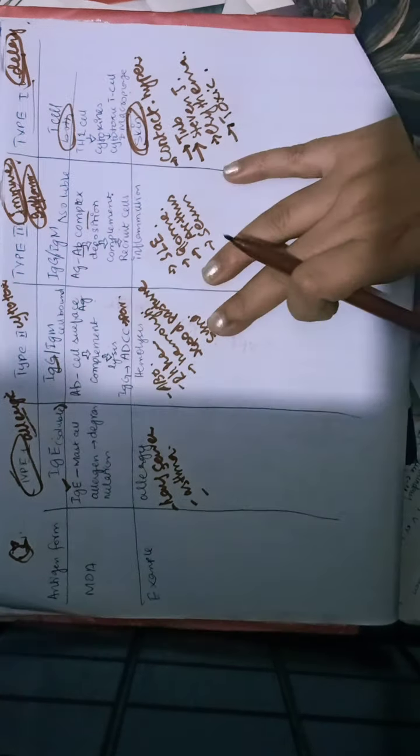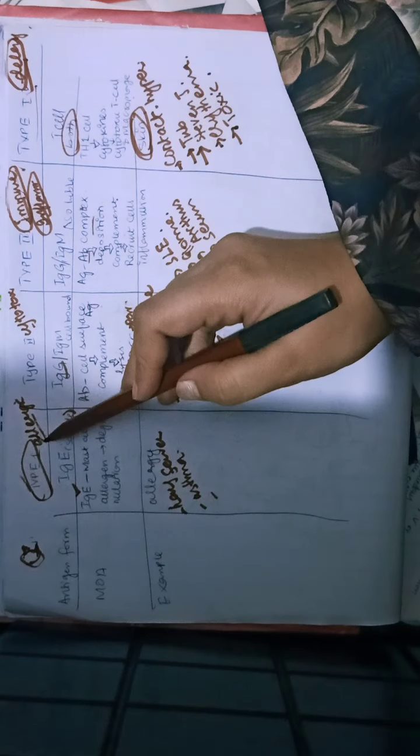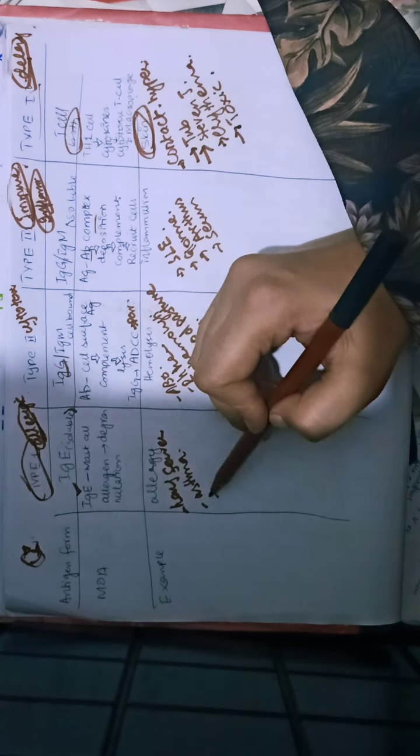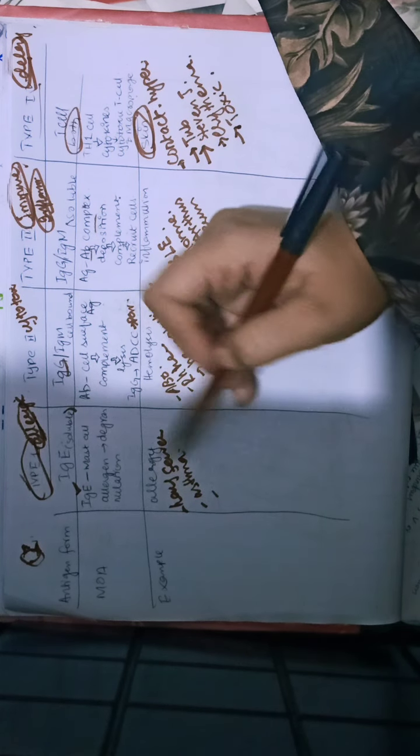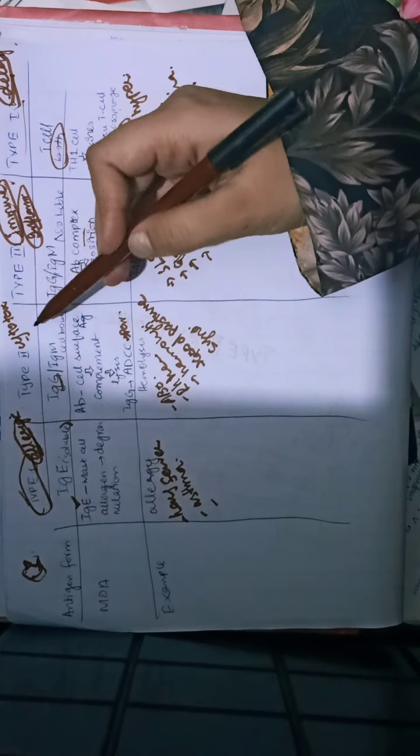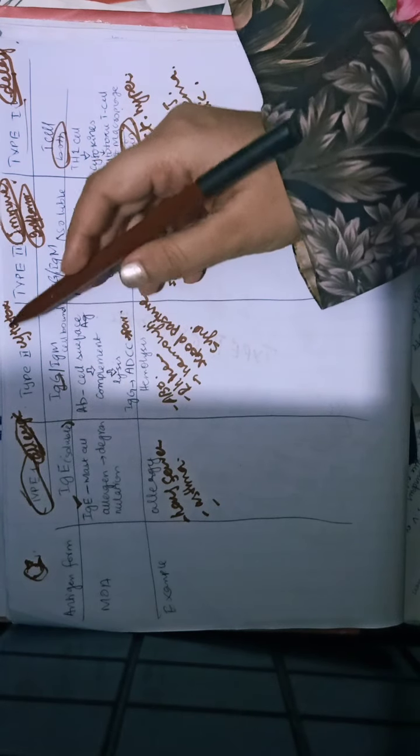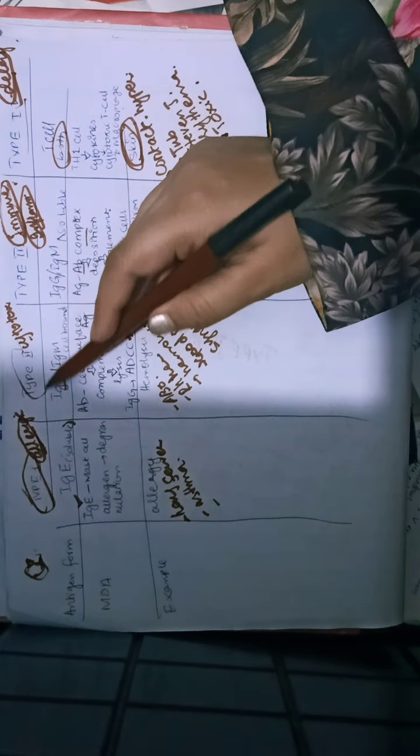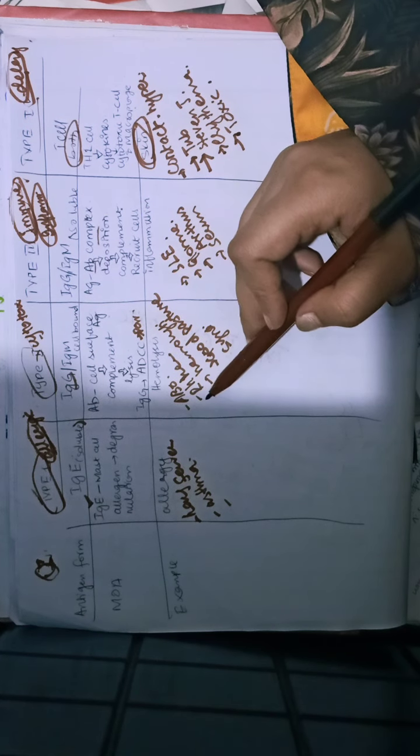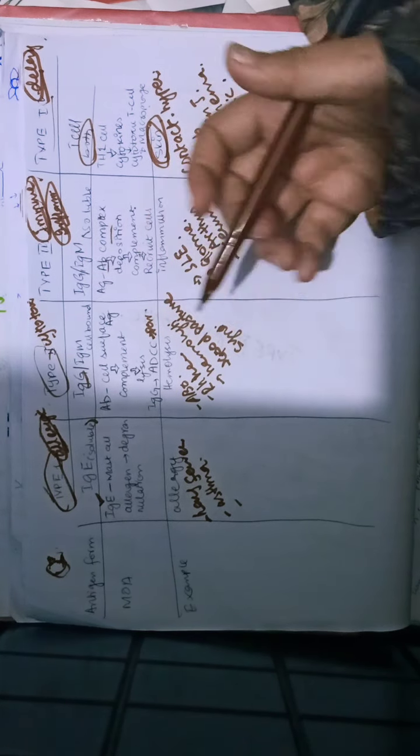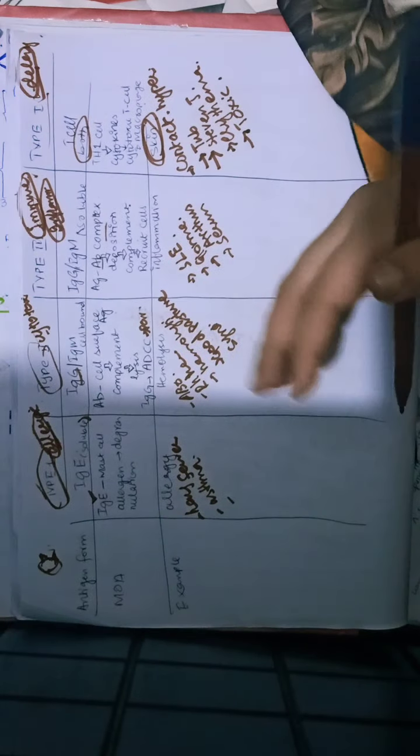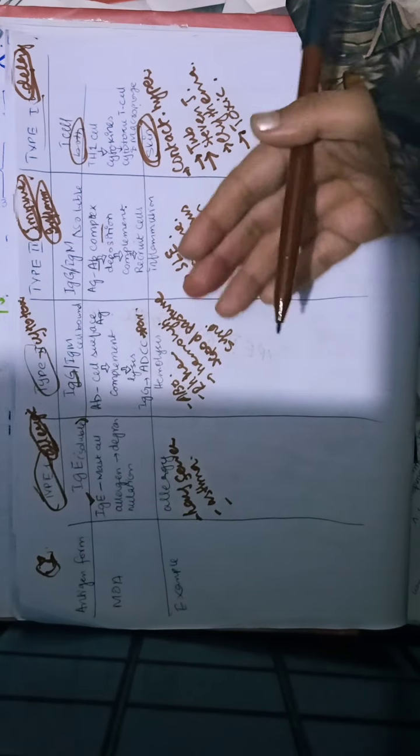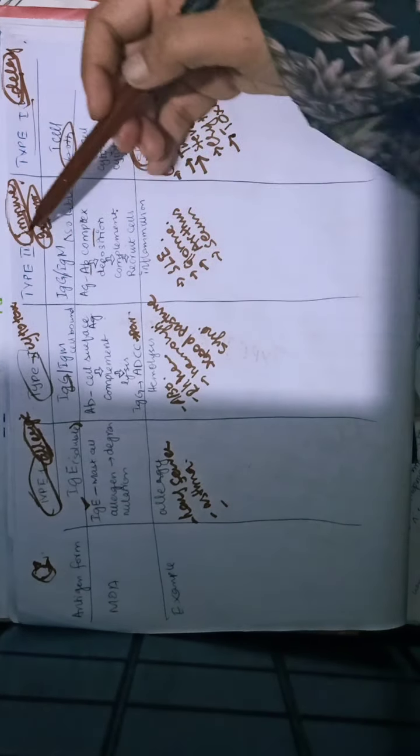To remember the examples: allergy-related includes hay fever, asthma, rhinitis, conjunctivitis. Cytotoxic type 2 includes hemolysis-related conditions: ABO transfusion reactions, hemolytic disease, Goodpasture syndrome, and hemolytic anemia.